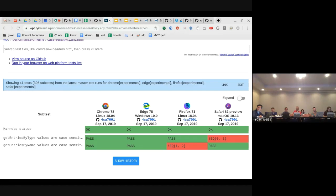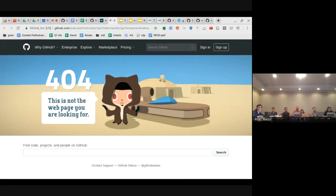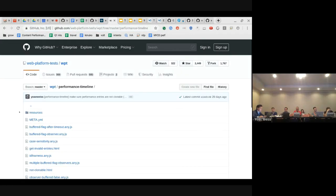Looking at this from 20 hours ago: 'Intermittent performance timeline, case sensitivity, any HTML get entries by name values are case sensitive.' That's super weird — the assert equals resource entry exists, expected one. It's probably that the test itself is not written to ensure that the resources have all been downloaded, and therefore the check fails.